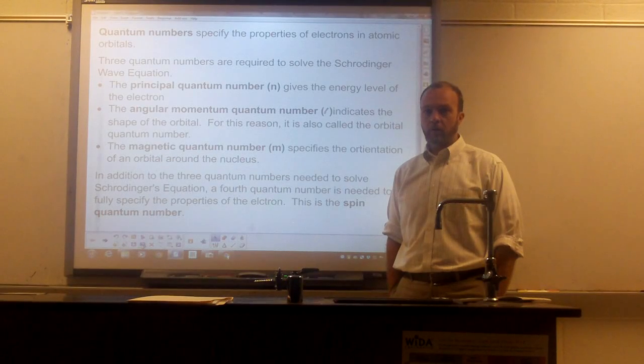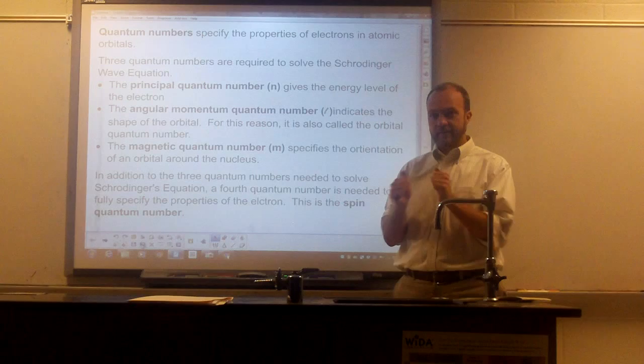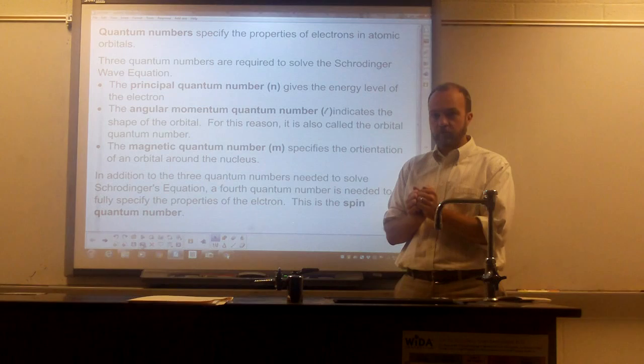Ladies and gentlemen, I want to talk to you today about our modern view of the atom. Our modern model of the atom is called the quantum mechanical model. In the quantum mechanical model, we think of the atom as being composed of a dense, small, positively charged nucleus made of protons and neutrons.